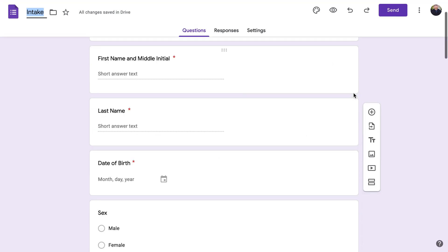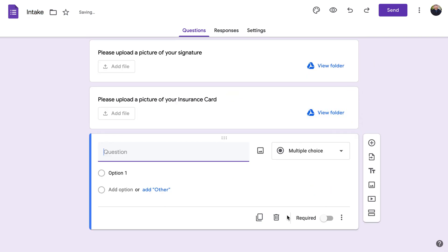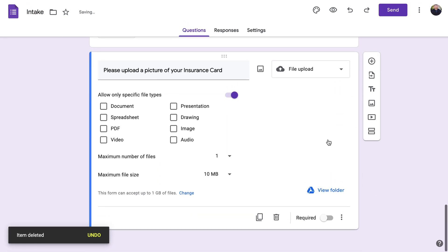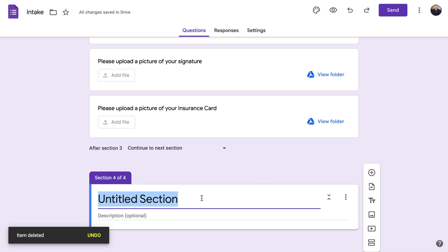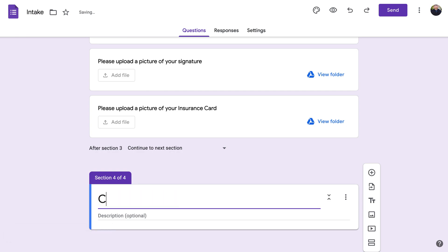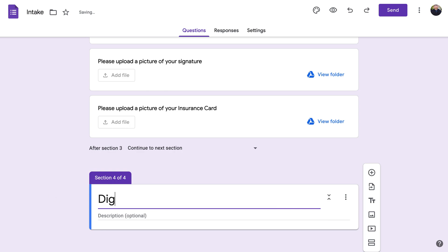That covers a basic intake form. You can also add one more section at the end — click on the last item, then click 'Add New Section' in the bottom right. You might label it something like 'I certify that the information above is correct' or just 'Digital Signature.'